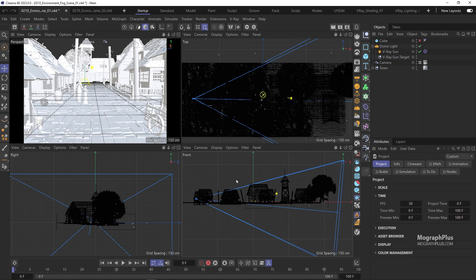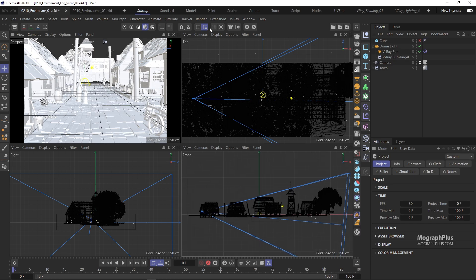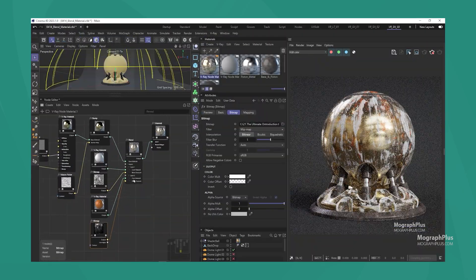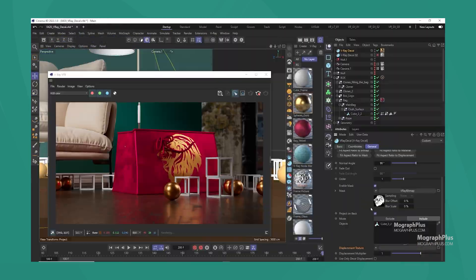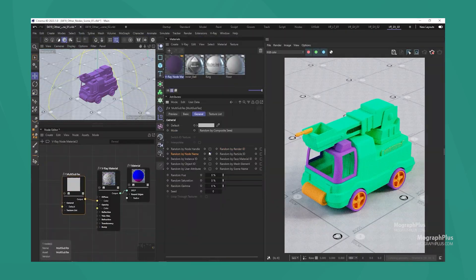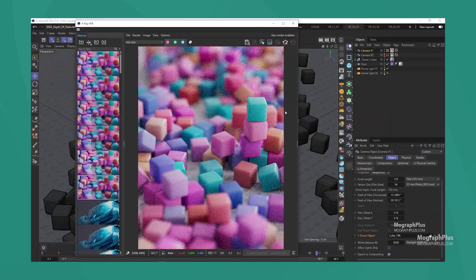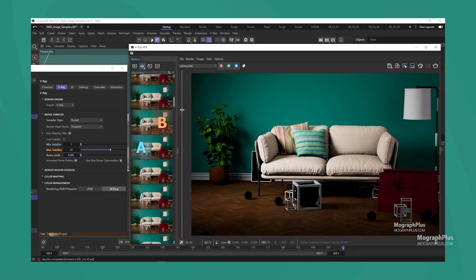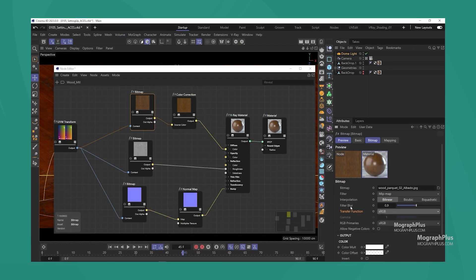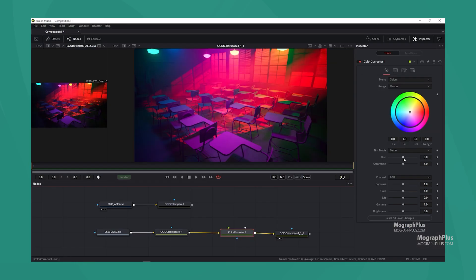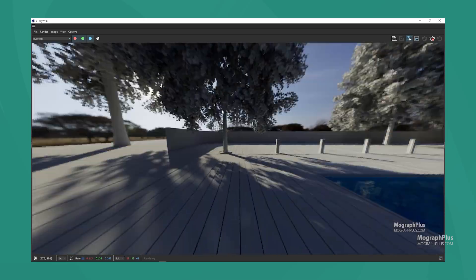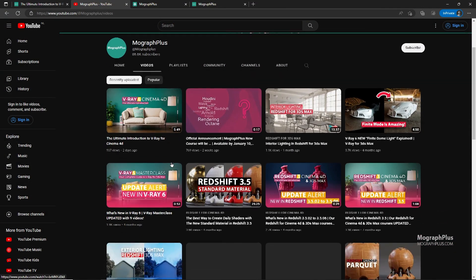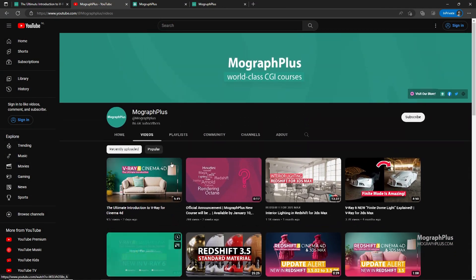Hey folks, welcome to MoGraph Plus. This video is a free sample from our course, The Ultimate Introduction to V-Ray for Cinema 4D. It's a massive 13-plus hours course in which we explore all the aspects of V-Ray for Cinema 4D thoroughly. Make sure to check it out — the link is in the description. Also be sure to subscribe and ring the bell to get notified about our latest videos.